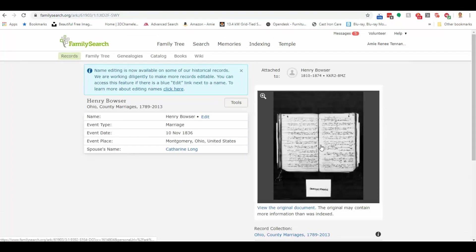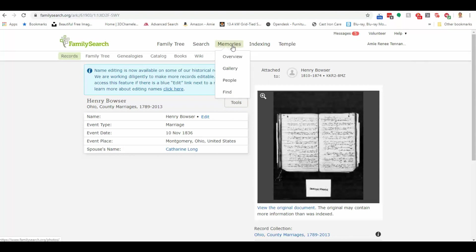And it takes me directly to a digital copy of Henry and Catherine's marriage record. So that was pretty cool. Now, the last thing I want to show you is in this memory section.